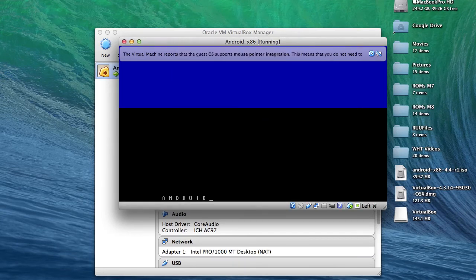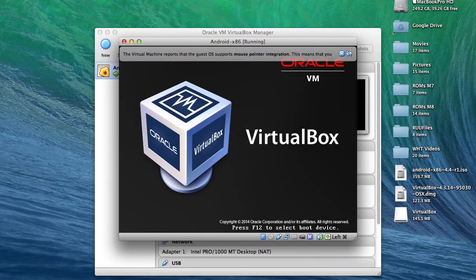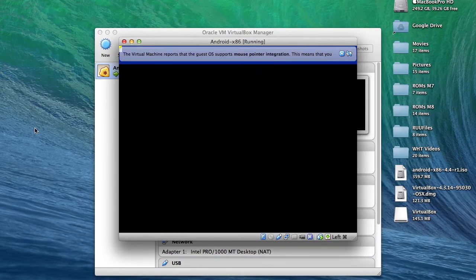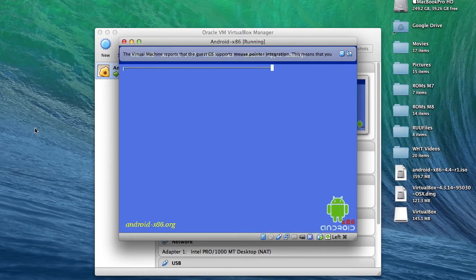It will take a while to get to the Welcome screen like any new Android would. That's because it's optimizing the Adobe cache.